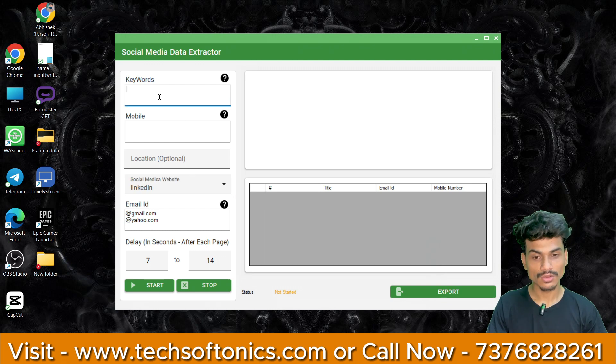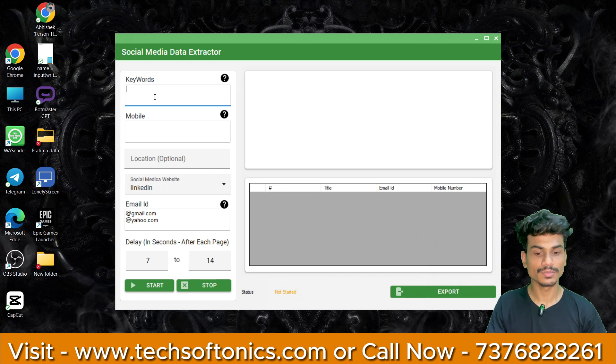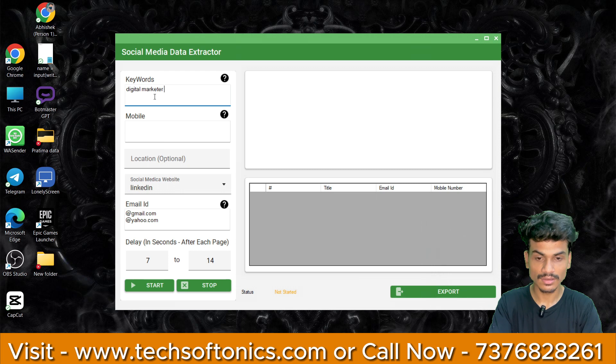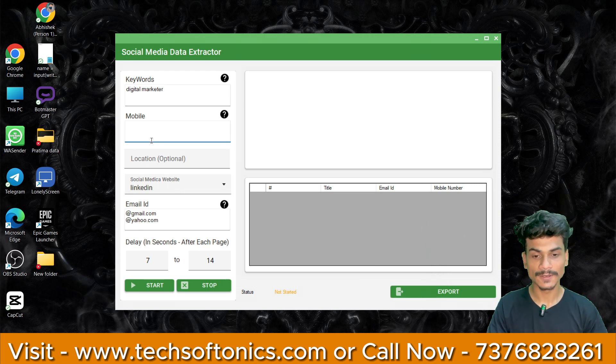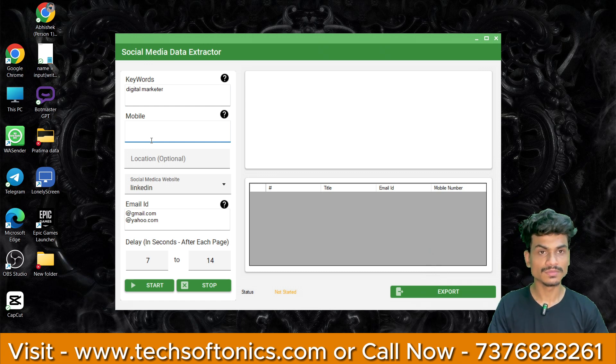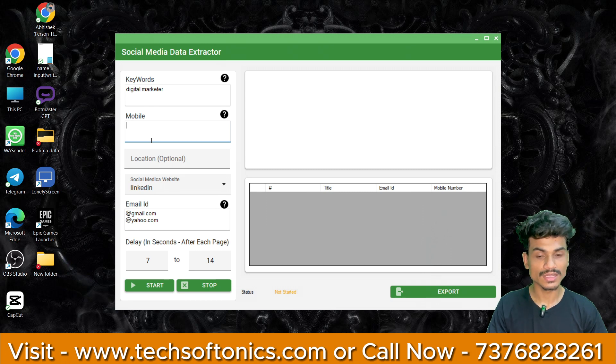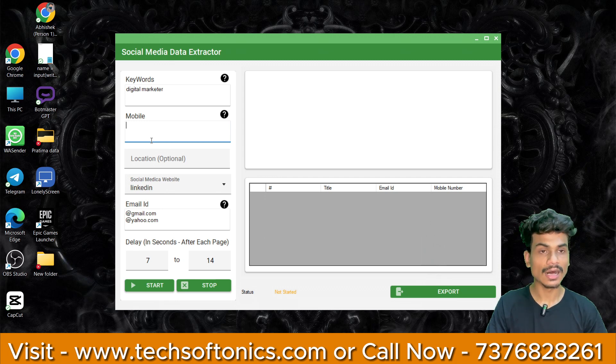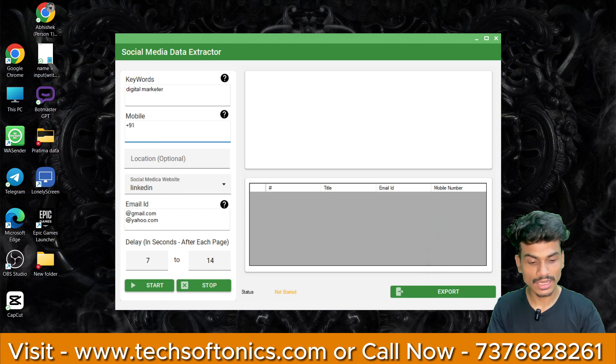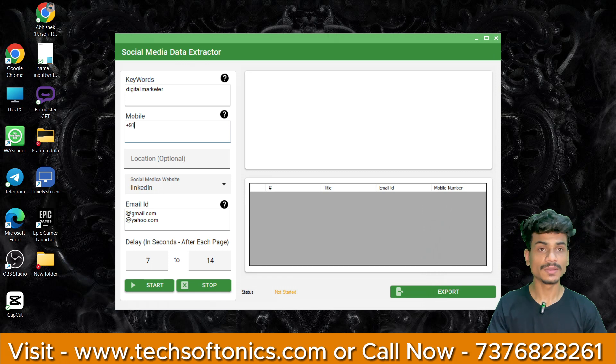We will click on the start now. As we click on start now, the second tab will open. Here we are asking for the keyword. What data do you want to choose? In our case, we want to choose digital marketer. We want to choose mobile number. We want to choose Indian data or Pakistan or US. If we want to choose any country data, we want to choose country code.